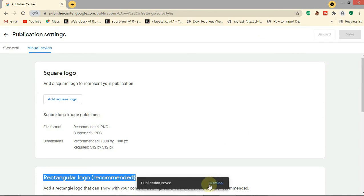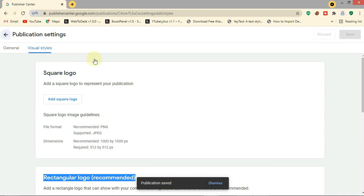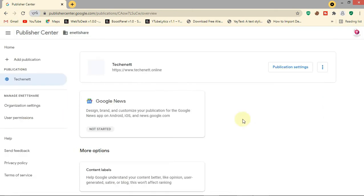The publication is saved. Now let's go back.